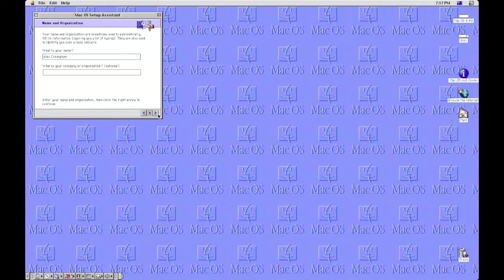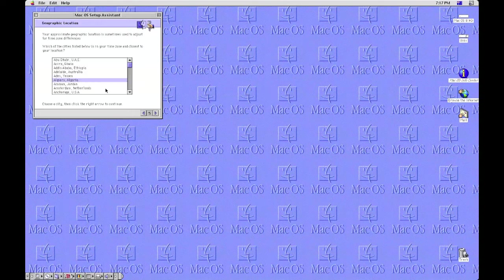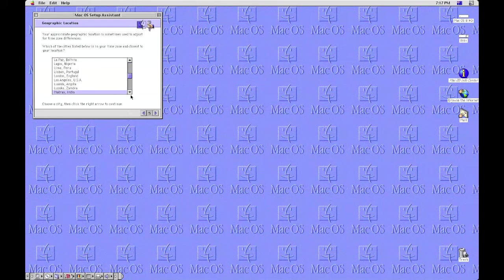Putting a name in, what time it is, and what location in the world you're in.